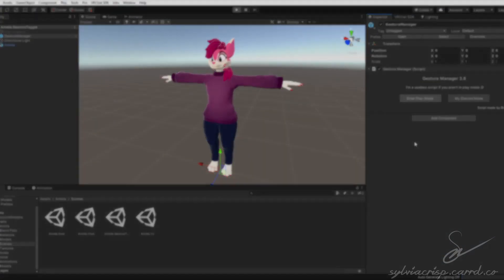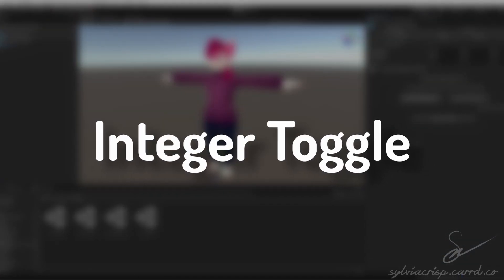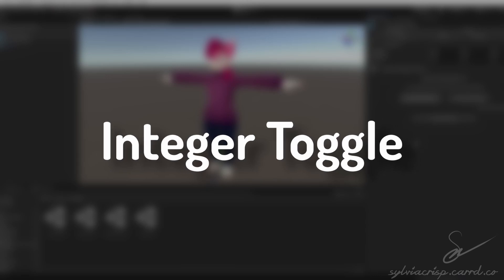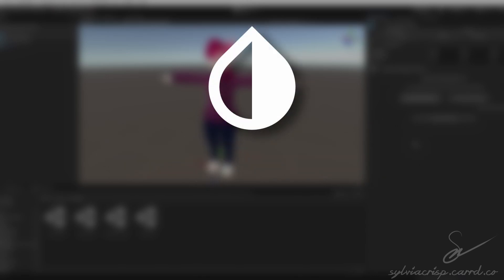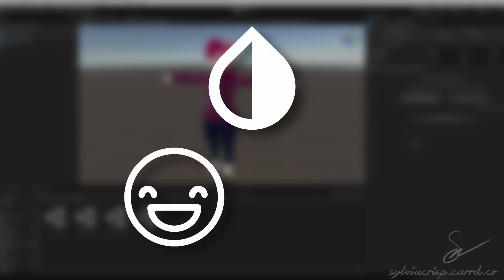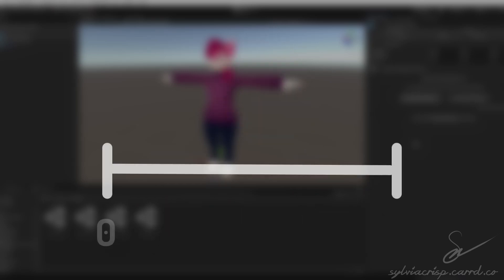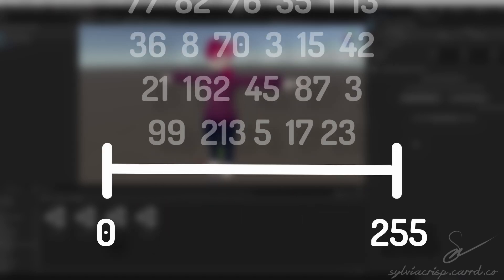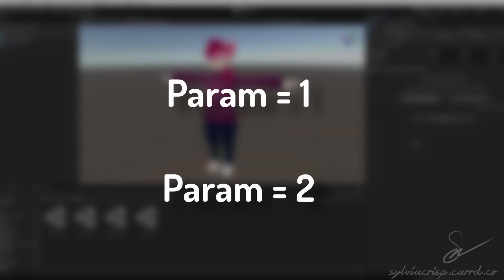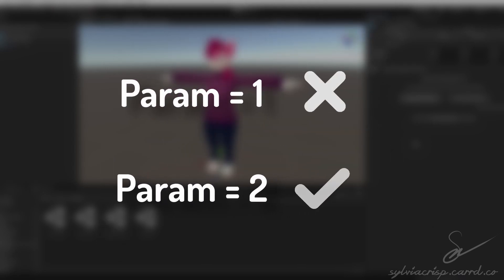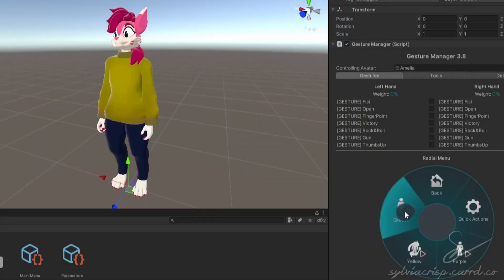The next toggle we'll be talking about is the integer toggle. This is also common but works better than a Boolean for a variety of features, like color changes and expressions and object swaps. Integers range from 0 to 255 and can be 256 different values. If two or more of the menu controls use the same integer parameter, only one will be toggled at a time. To show the integer in action, we'll be using one to create a couple of color swaps.